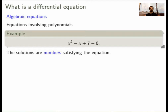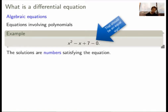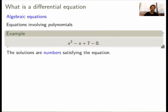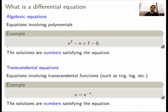Let's start by backtracking a little bit. What do we know about equations? We studied a number of different types. For example, algebraic equations — these are equations that involve polynomials. If you're asked to find a solution, you want to find some numbers, say x equals 2 or 3, that satisfy the equation. We also studied transcendental equations, which involve trig or log functions, but again you're looking for numbers as solutions.